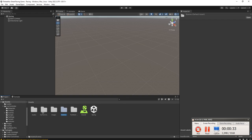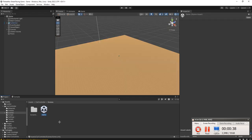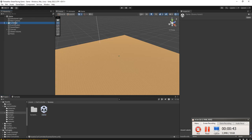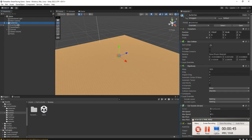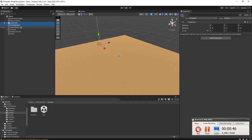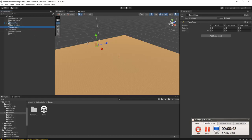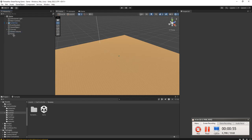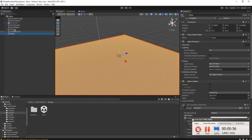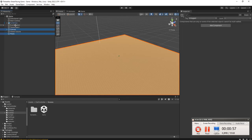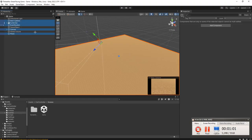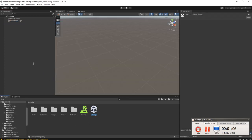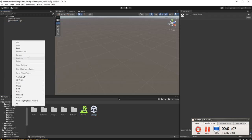I will copy and paste some objects from the previous scene. For example, this server fun, event system, global volume. We need this plain, canvas, event system, server fun, and main camera. Copy and paste it to our new scene.